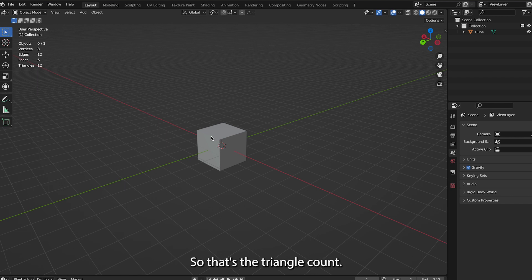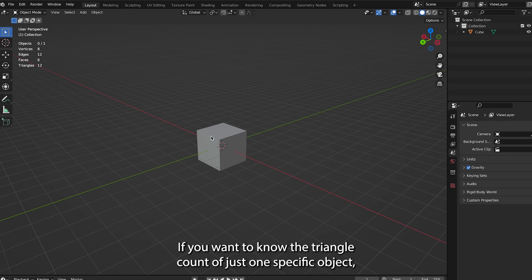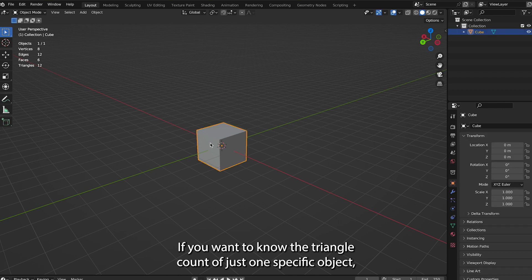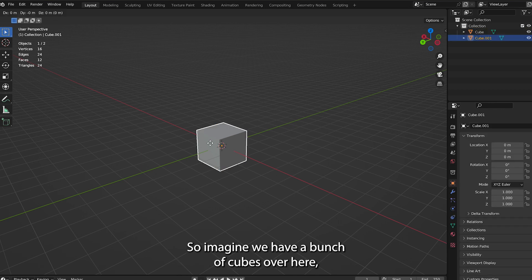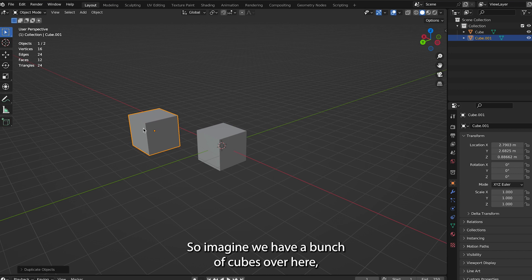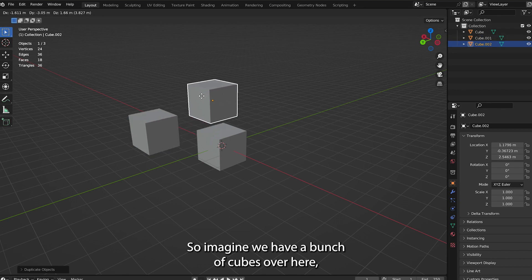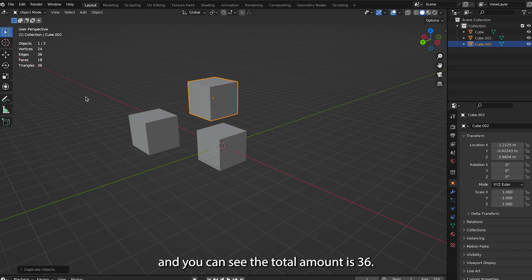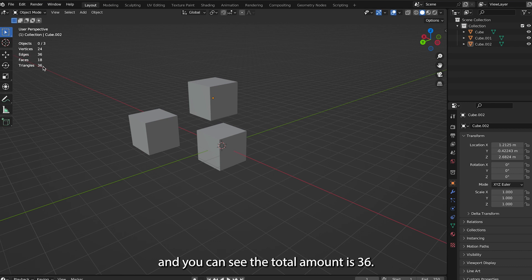So that's the triangle count. If you want to know the triangle count of just one specific object, imagine we have a bunch of cubes over here, and you can see the total amount is 36.